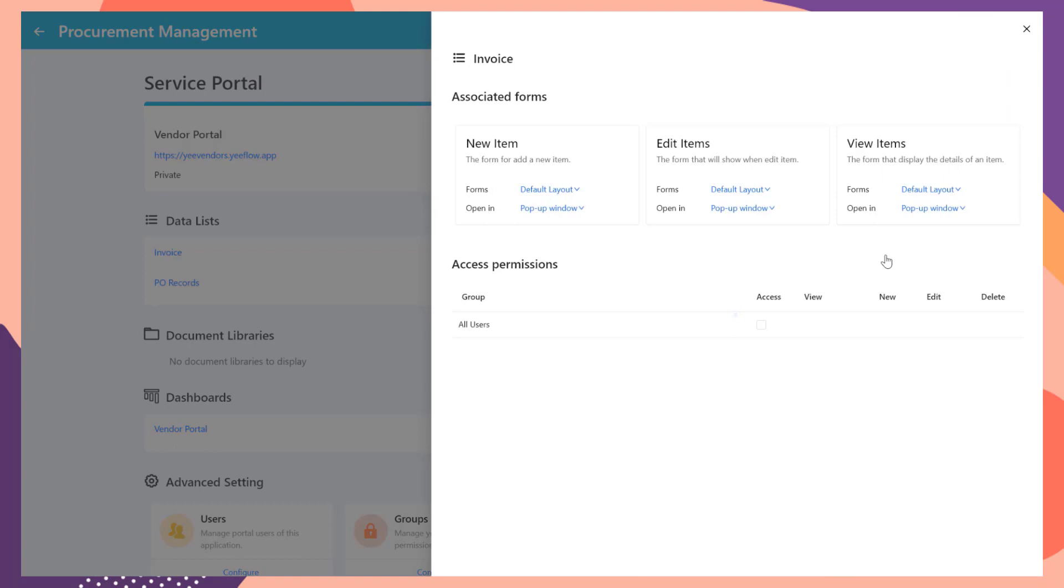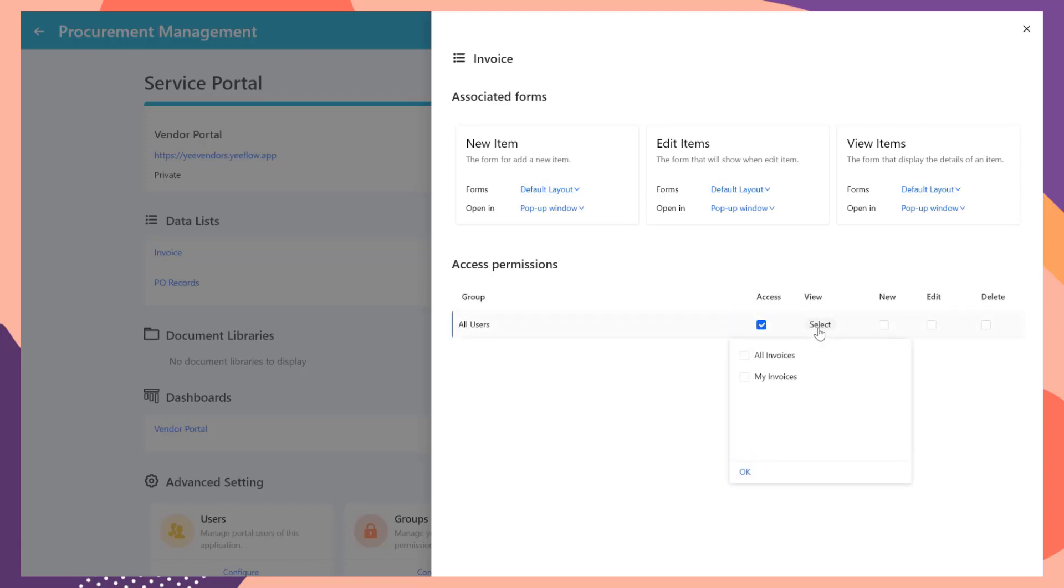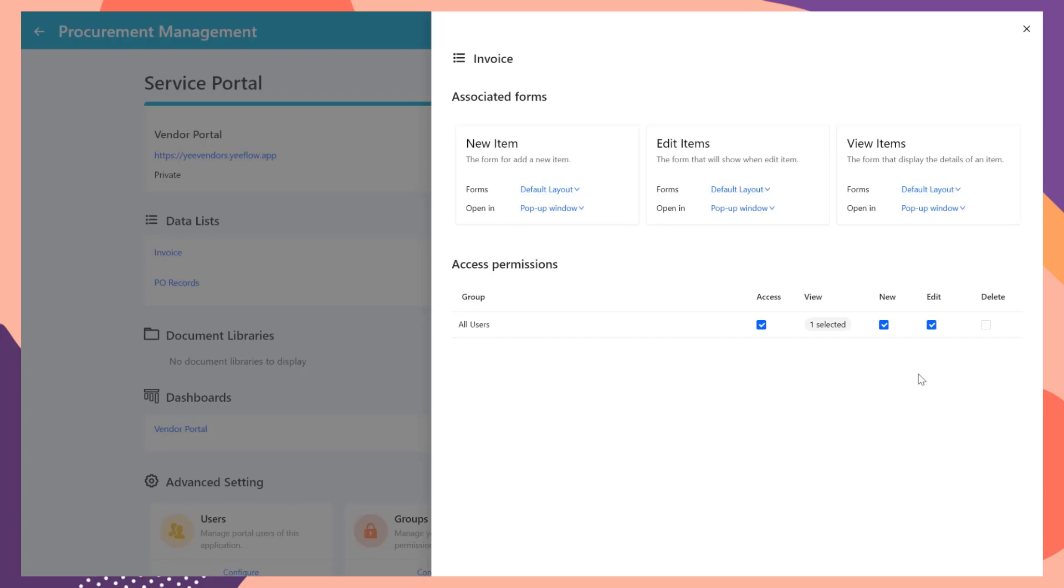Select the Invoice list and click the Configure button. Under the Access column, click to select the checkbox. From the View column, select My Invoice's Data View and click OK. Select the Add and Edit checkbox to allow vendors to submit new invoices or update existing invoices.